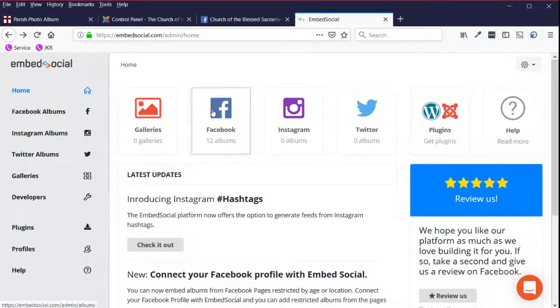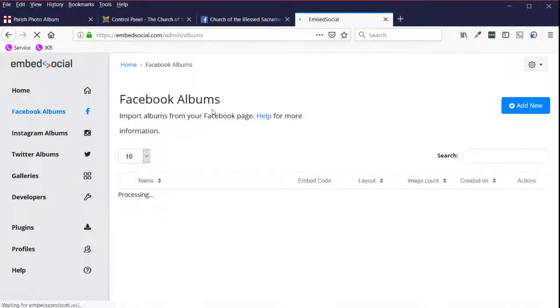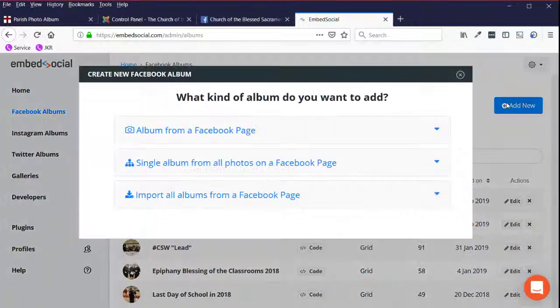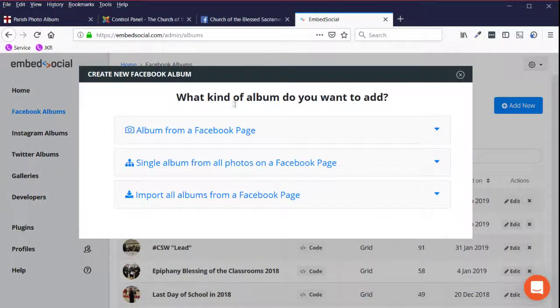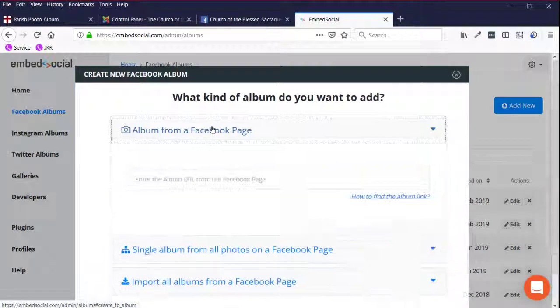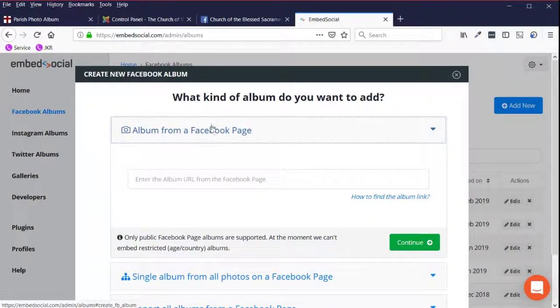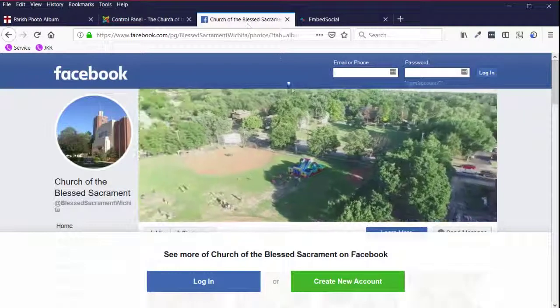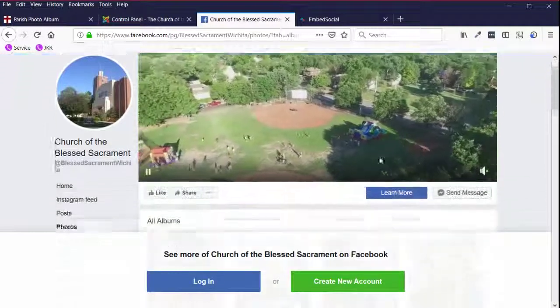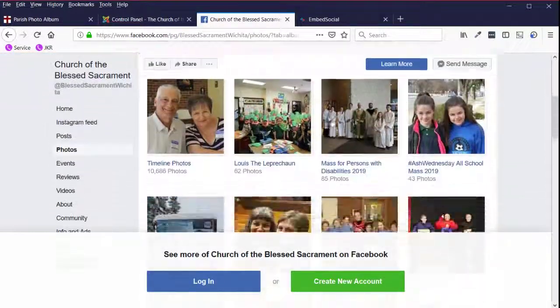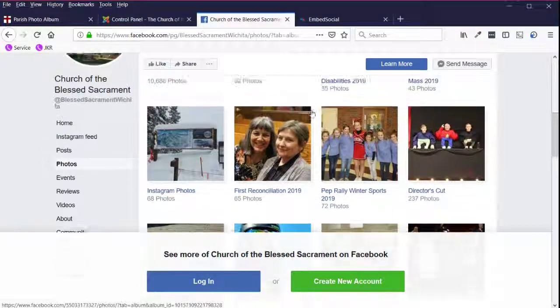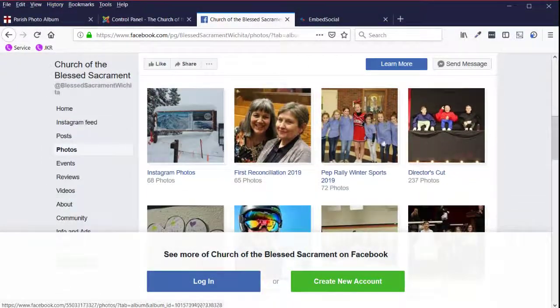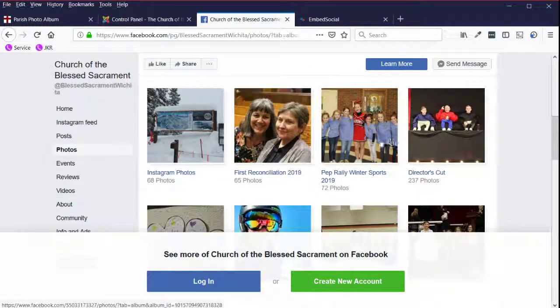Here I want to click on Facebook. I'm going to click on add new album from a Facebook page. And I'm going to go back to Facebook. The last one would have been the director's cut.